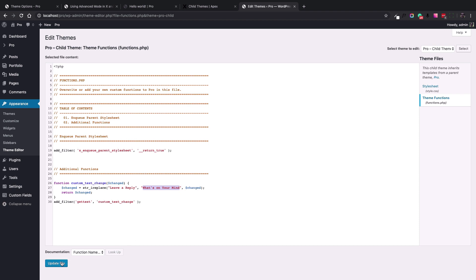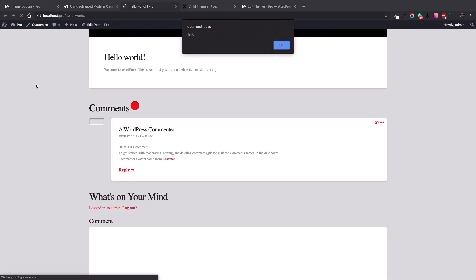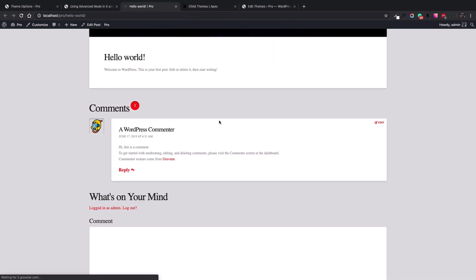Now let's save this function and see the result on the post page. And here is how we change the text in the comment section using the child theme.